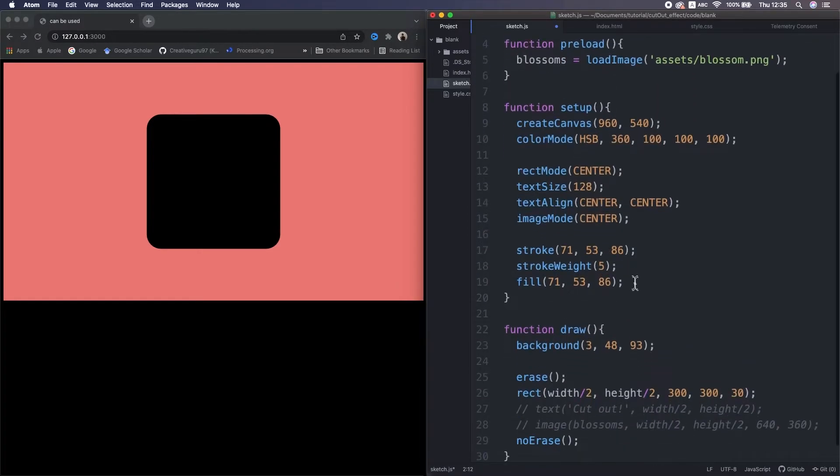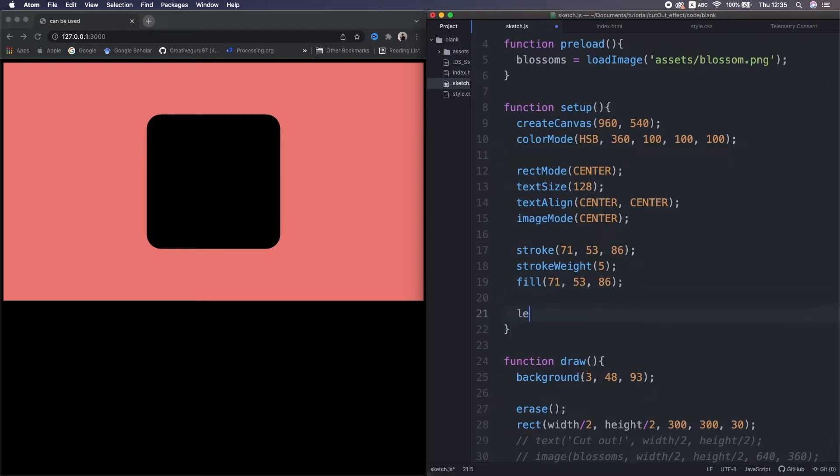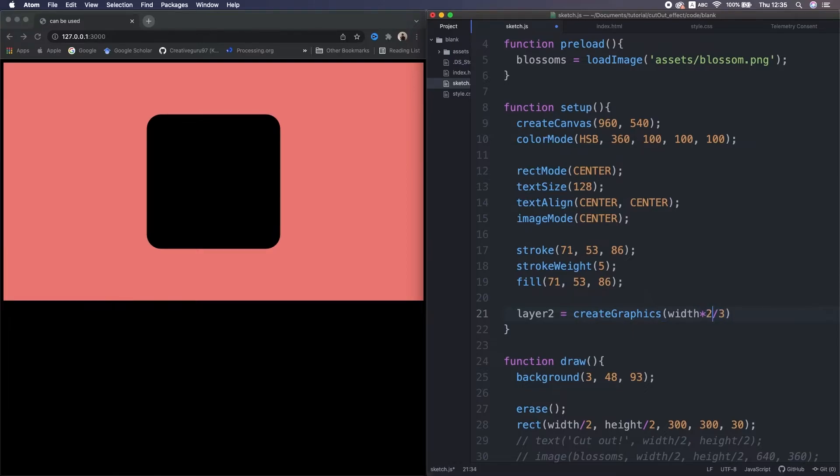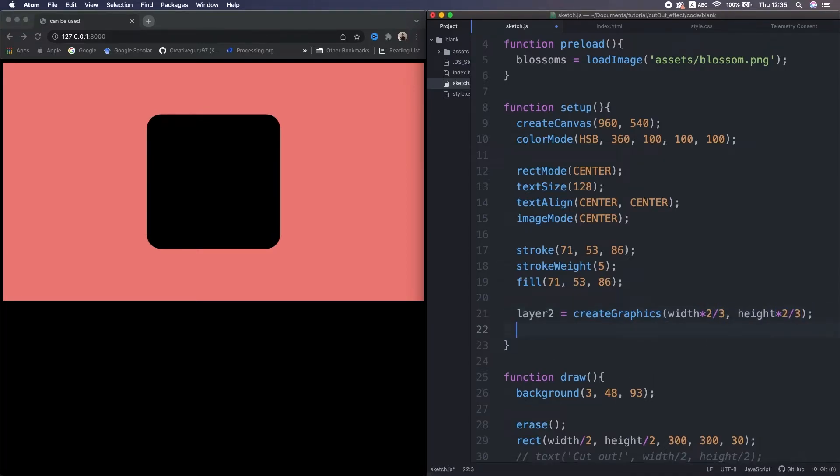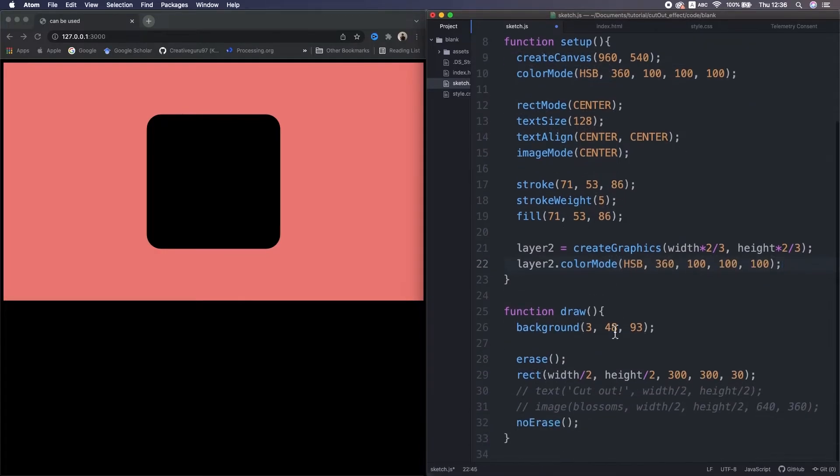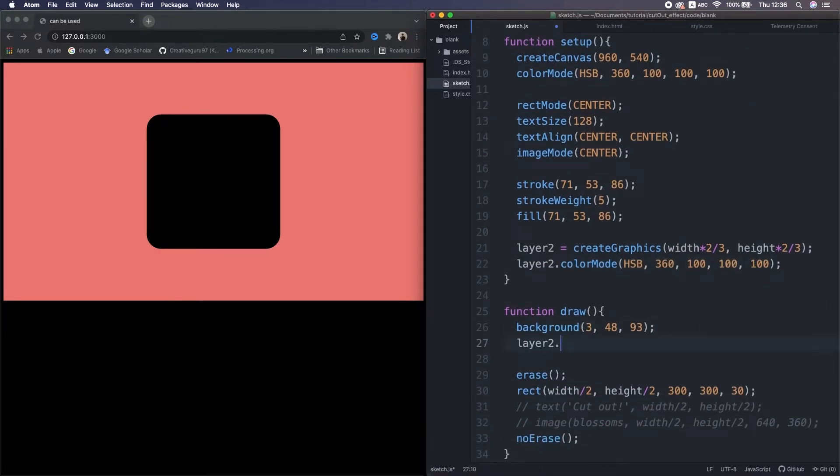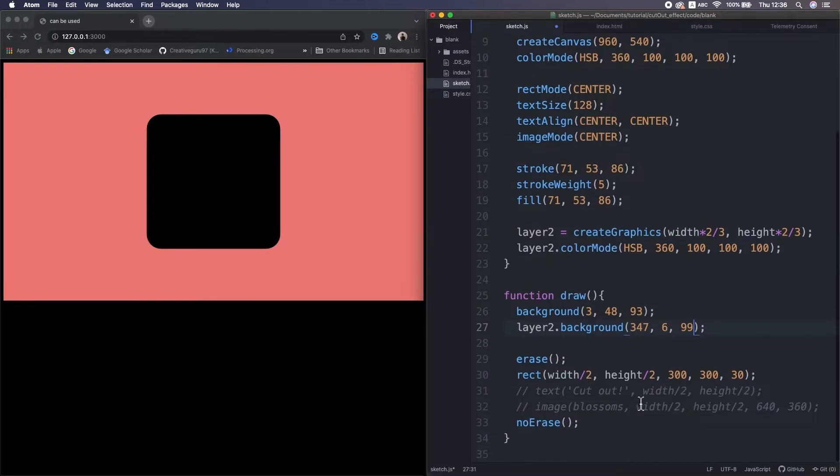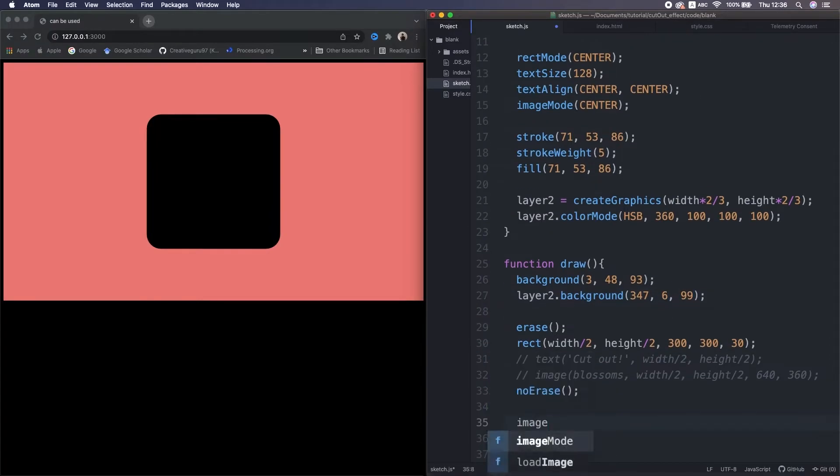I introduce one more concept here that may be new to you. That is this create graphics. This function creates second canvas in the main canvas and allows us to handle them separately. So I set a second background to another color, then display the second canvas as an image.